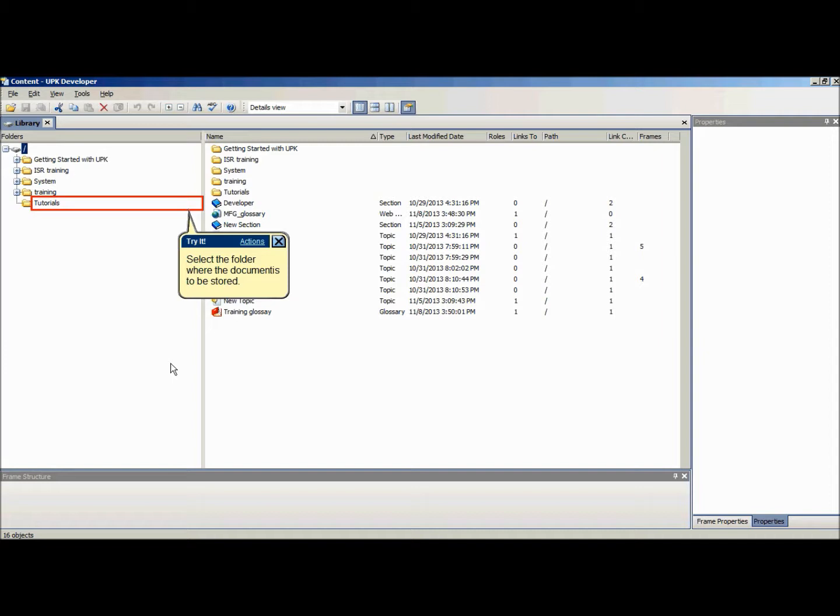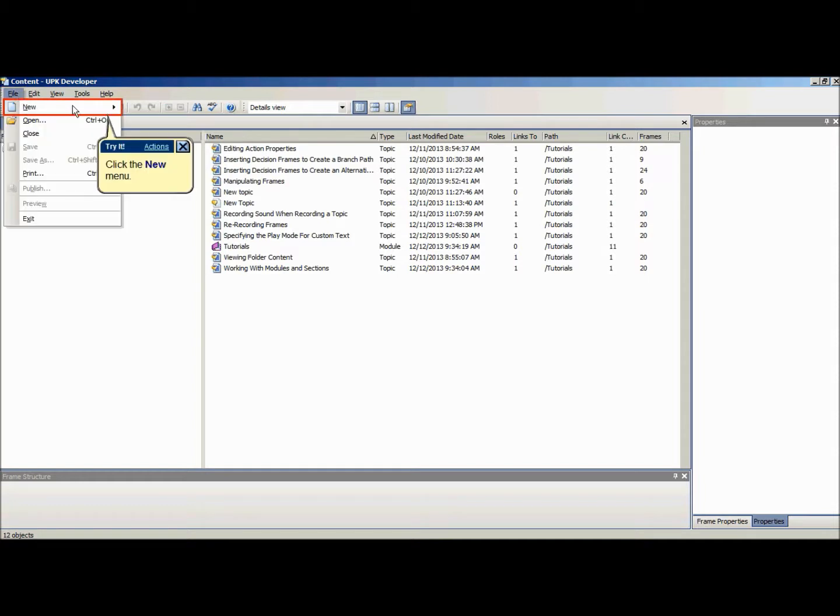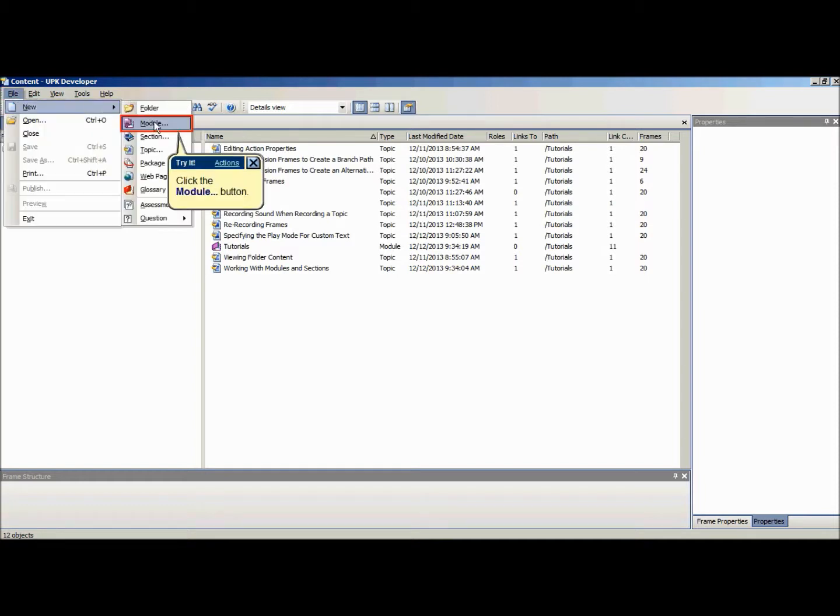Module and section documents are created from the library or any other document editor. To create a new module or section document in the library, start with selecting the folder where you want to store the document. On the file menu, point to new and choose module or section.